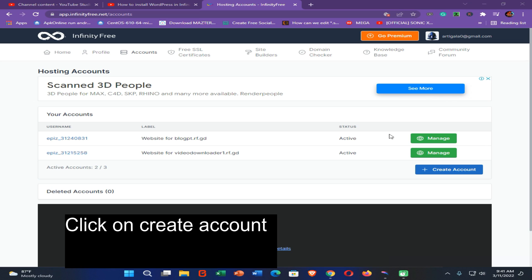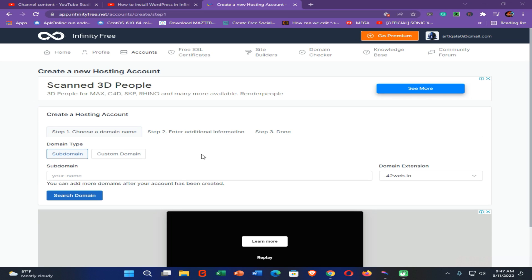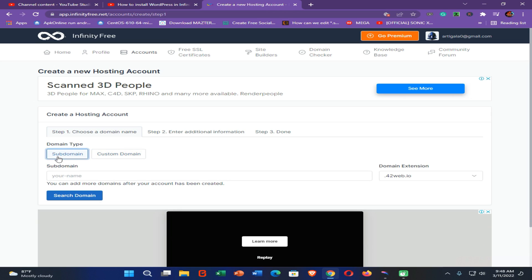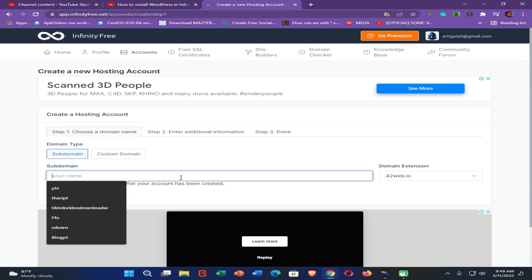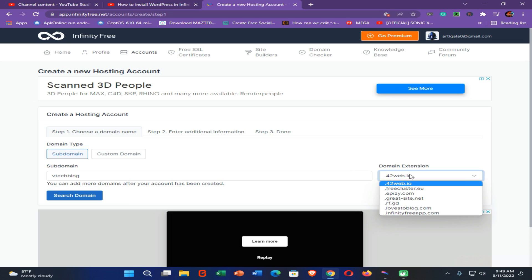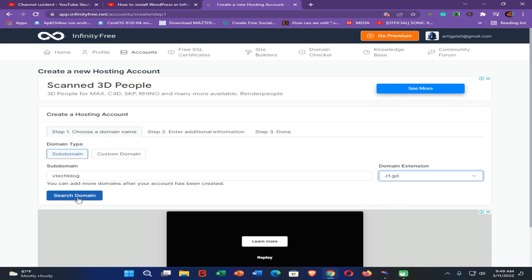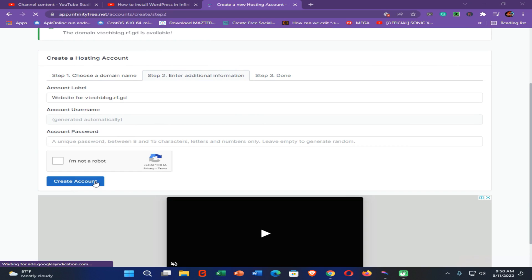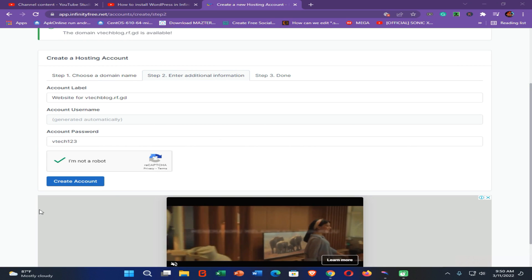In this tutorial, I am going to show you how to host a website on InfinityFree with WordPress. You can continue with two options: a custom domain or a subdomain. The subdomain is a free option provided by this website. If you plan to use a custom domain, you need to update the name servers. I'm going to continue with the subdomain option. I need to choose a subdomain name, select a domain extension, then click on Search Domain. Enter a password, verify the 'I am not a robot' option, and click Create Account.